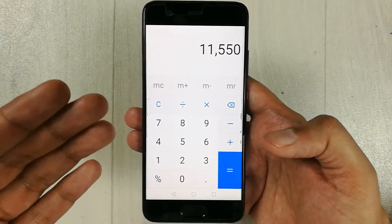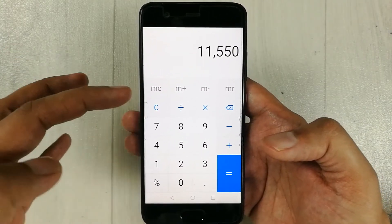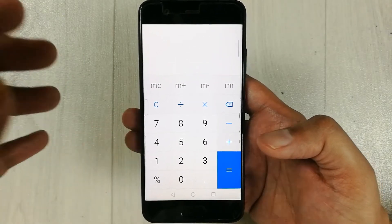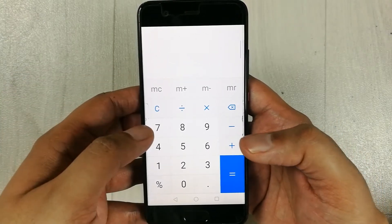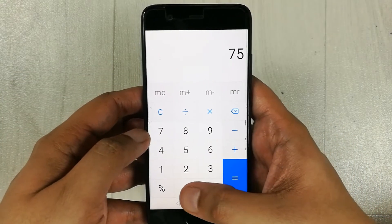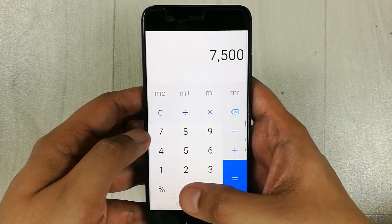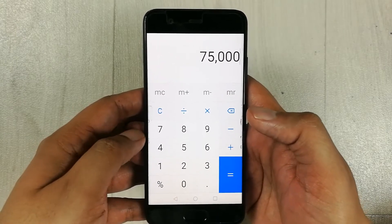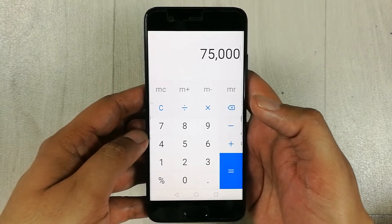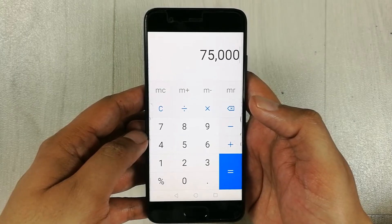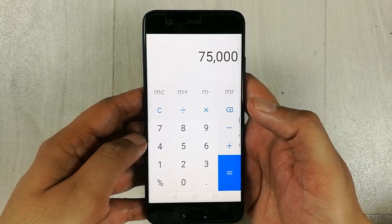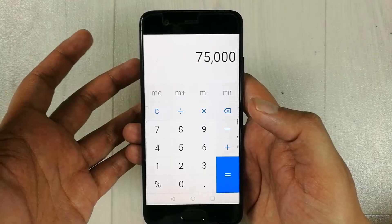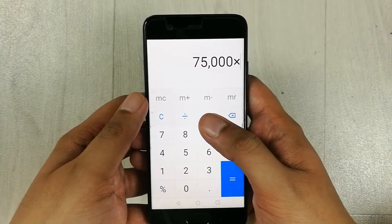Let's move to another example. Let's say I have the number 75,000, and I want to calculate what 12% of 75,000 is. So I multiply by 12.